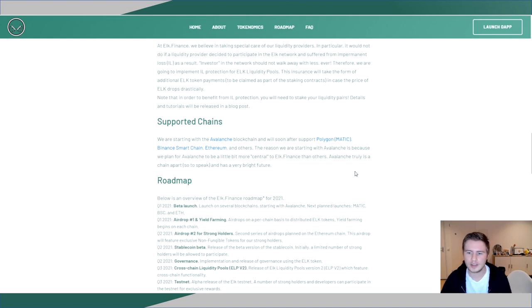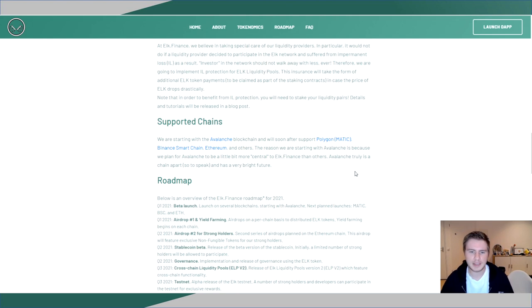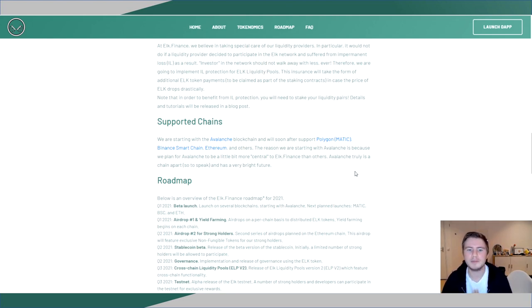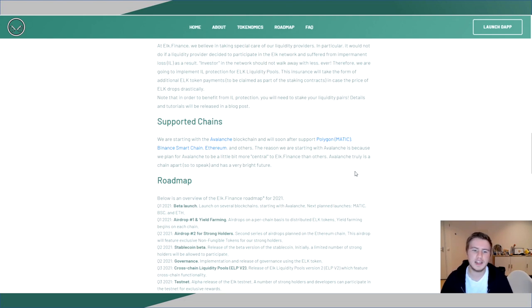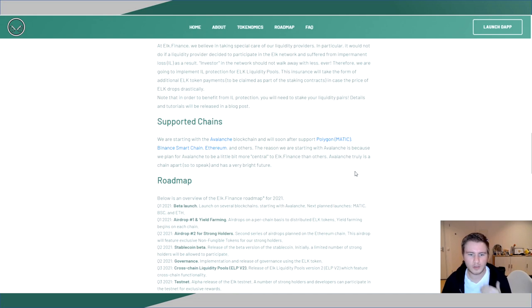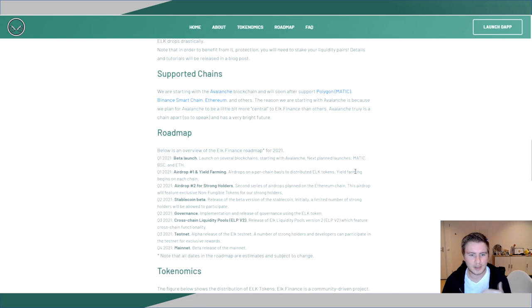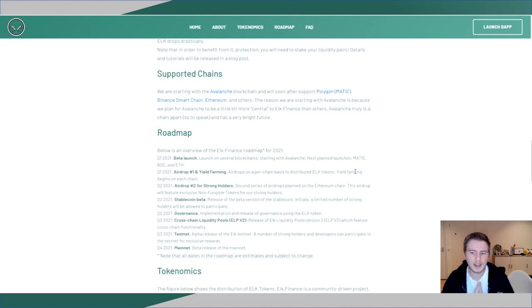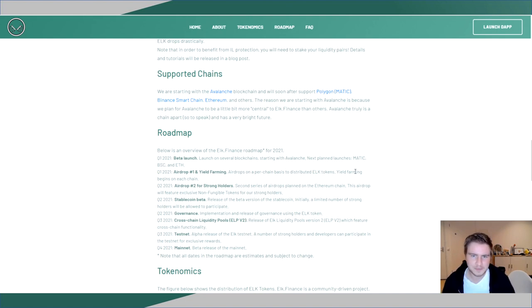But also if you look at their light paper, what I find really interesting is why Avalanche is kind of the main chain. And I think it may hint, and I do not know anything more about this, so I could be completely wrong, but I think it may hint that Elk wants to launch as a subnet later on. Also, if you look at their roadmap a little bit lower, you will see that they plan to release a mainnet, which I think aligns with that observation. So that's an interesting thing to keep in mind.